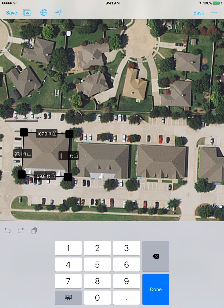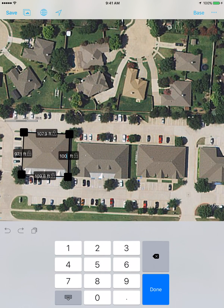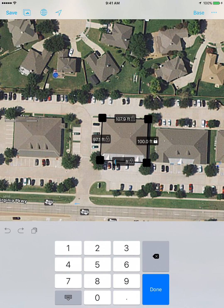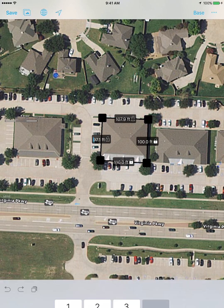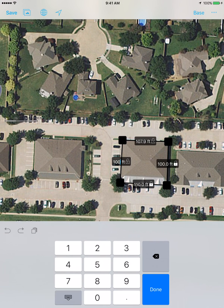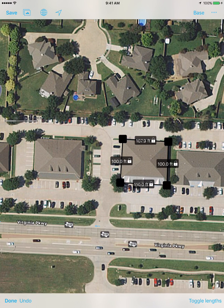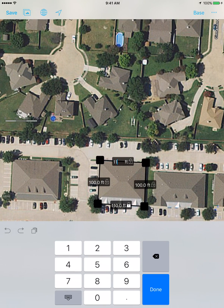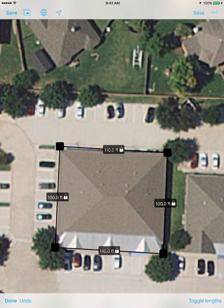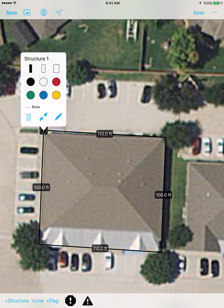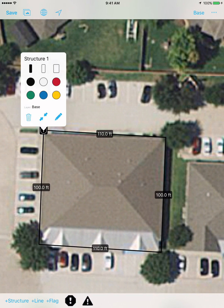I can also adjust measurements directly — if I know that a wall is a hundred feet long, I can enter that and it'll automatically resize the line to be exactly the right size. That way you can very easily come in and be precise with this information. I'm going to mark it so it's equal on all of the lines.